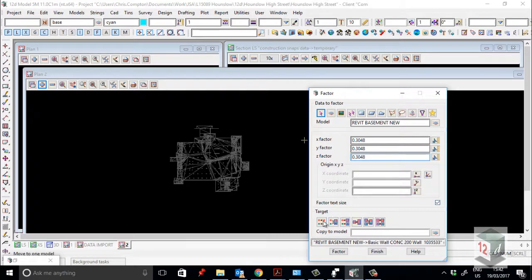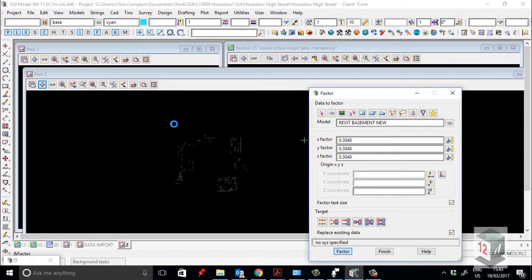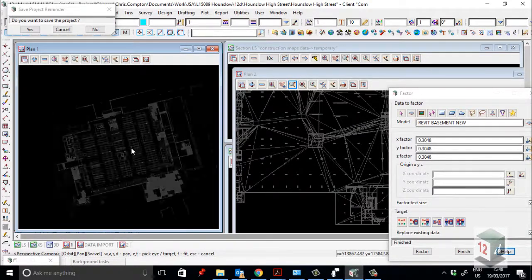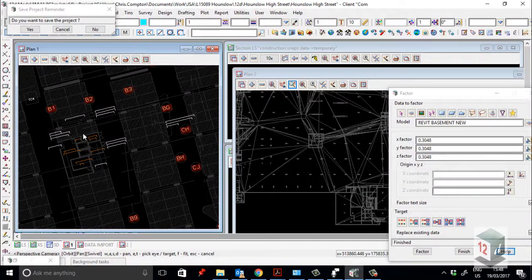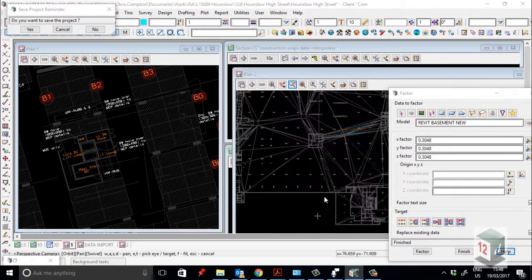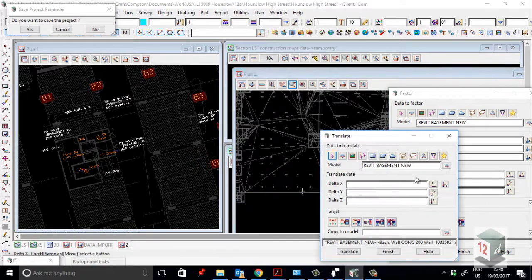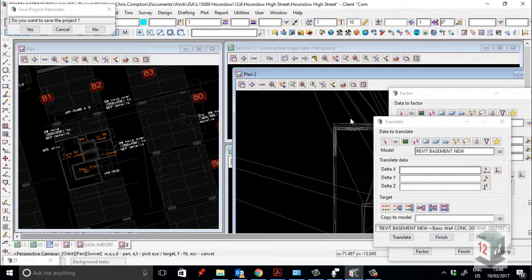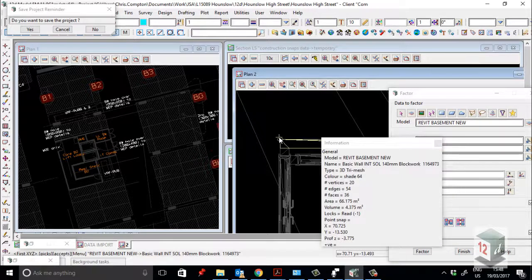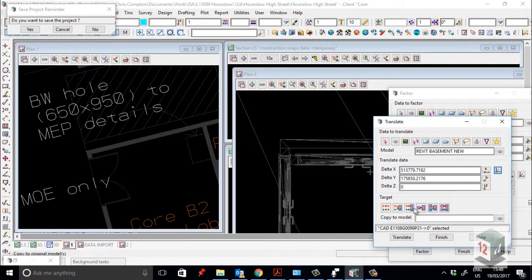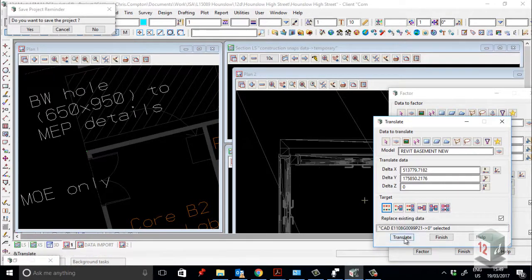So we're going to hit Factor. We then have to put it in a position. I brought in the CAD version and I'm going to basically place it by the core of the building. To do that I just have to go to Translate, or utilize HNZ Translate. I then pick my model, snap on this point here, and move it to this point here — so it will work out the delta. I'm then going to go Replace Existing Data and hit Translate. I'm then going to turn it on in plan.